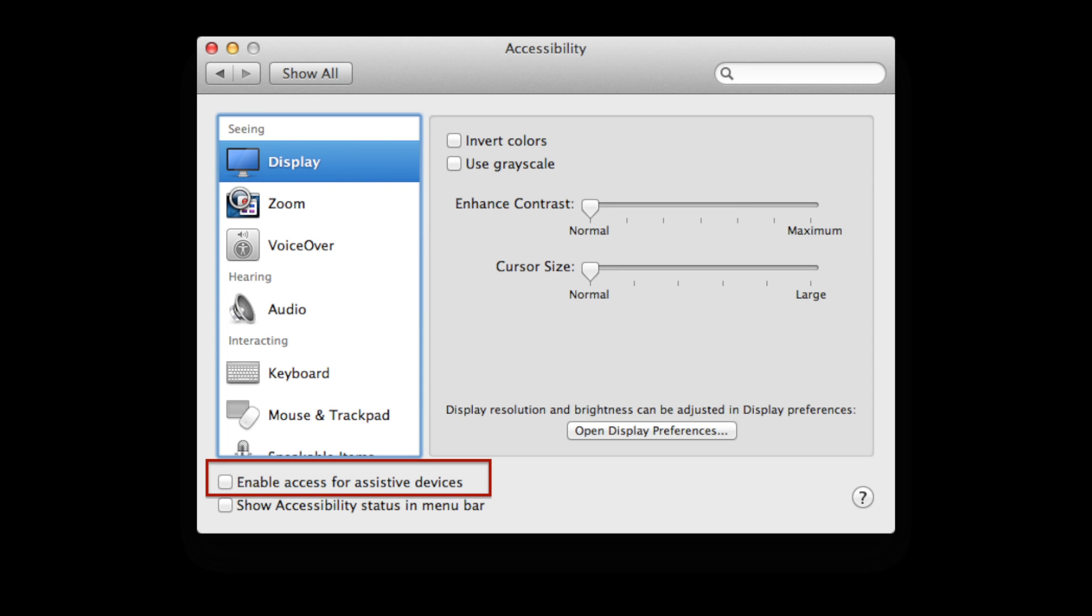Note: Terminal is located in the Utilities folder within the Applications folder. If using OSX 10.7 or 10.8, click Show All and select Accessibility from the Main System Preferences window, then confirm that the Enable Assistive Devices option is checked.